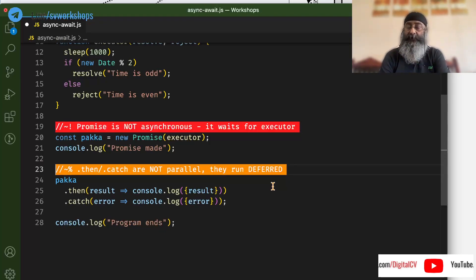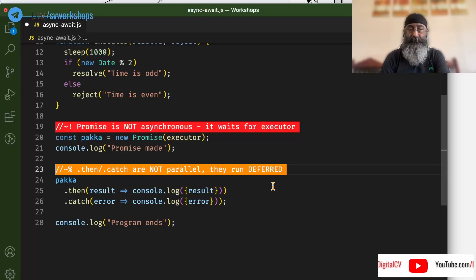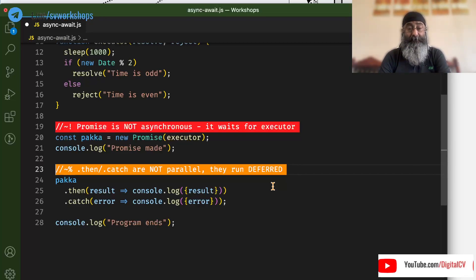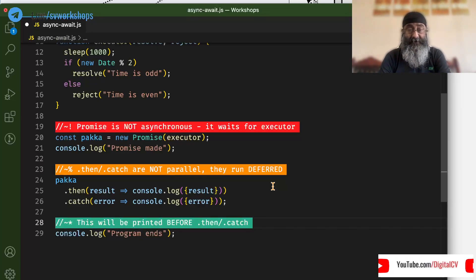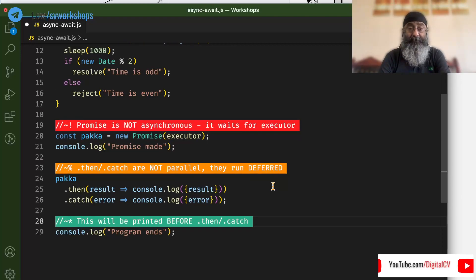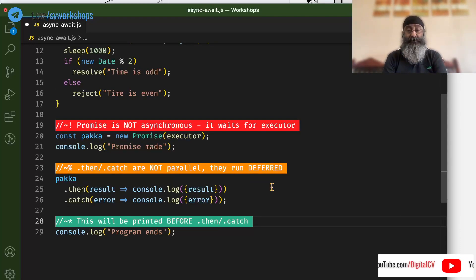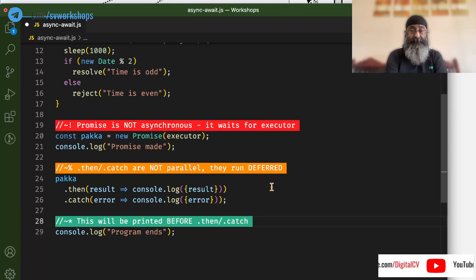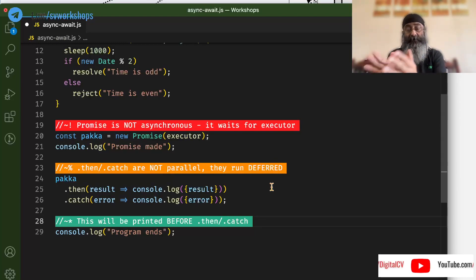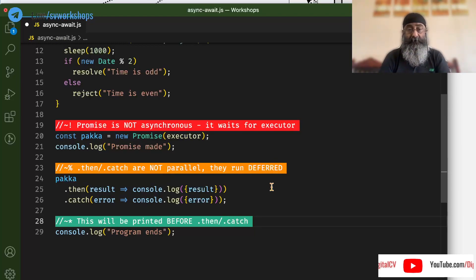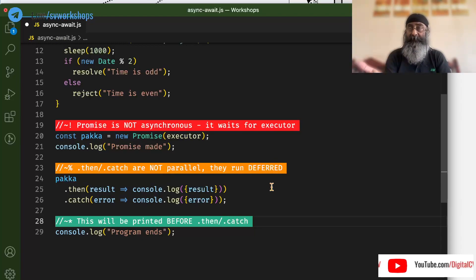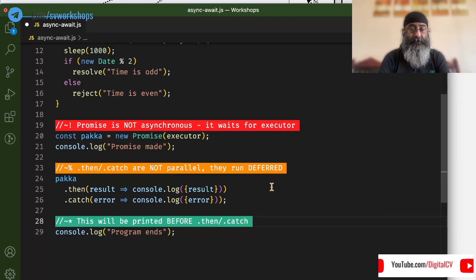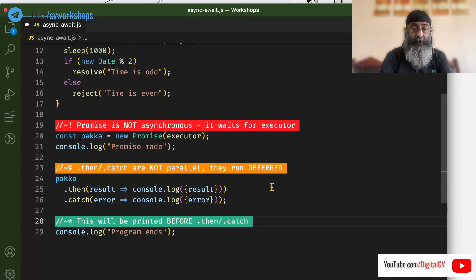Then and catch are not parallel. They run deferred. And program ends will be printed before then and catch because JavaScript has to complete everything before it runs promise then, promise catch, set timeout and so on.